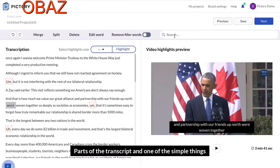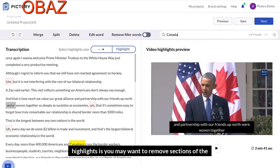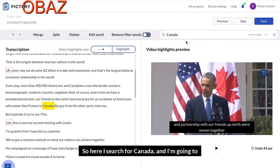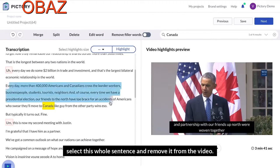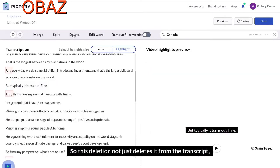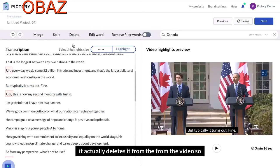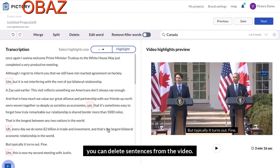One of the simple things you might want to do before you create the highlights is remove sections of the video you don't want to include at all. I searched for 'Canada' and I'm going to select this whole sentence and remove it from the video. This deletion not just deletes it from the transcript — it actually deletes it from the video. So you can delete sentences from the video.